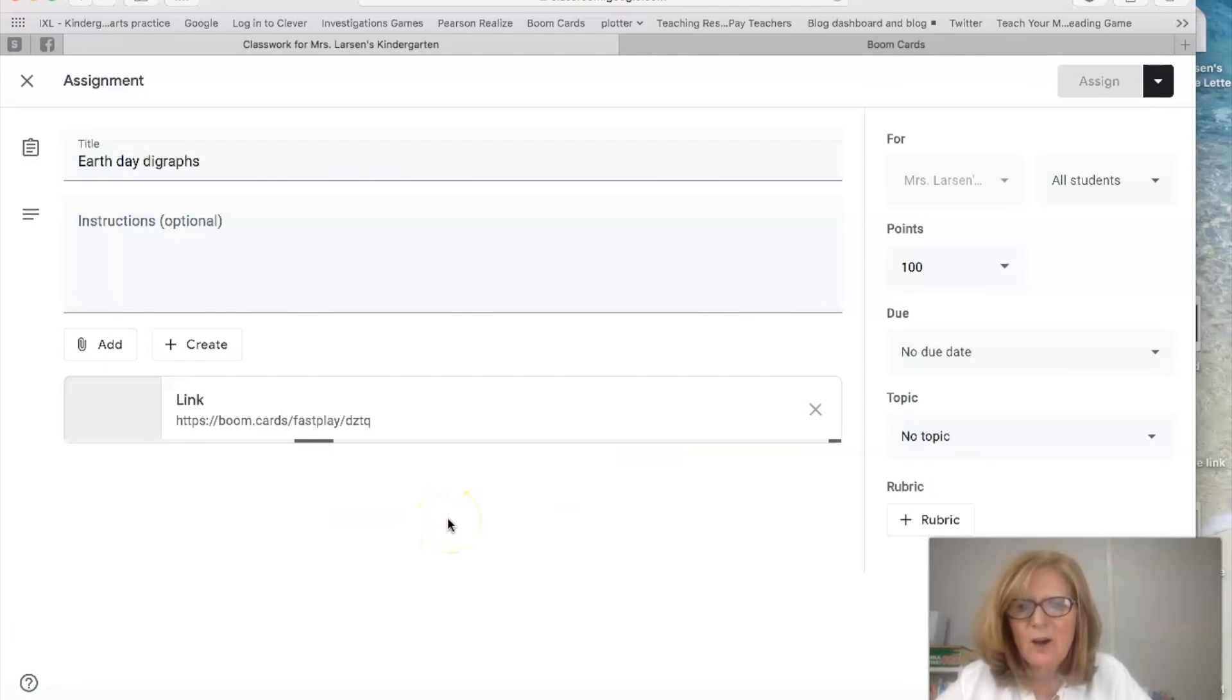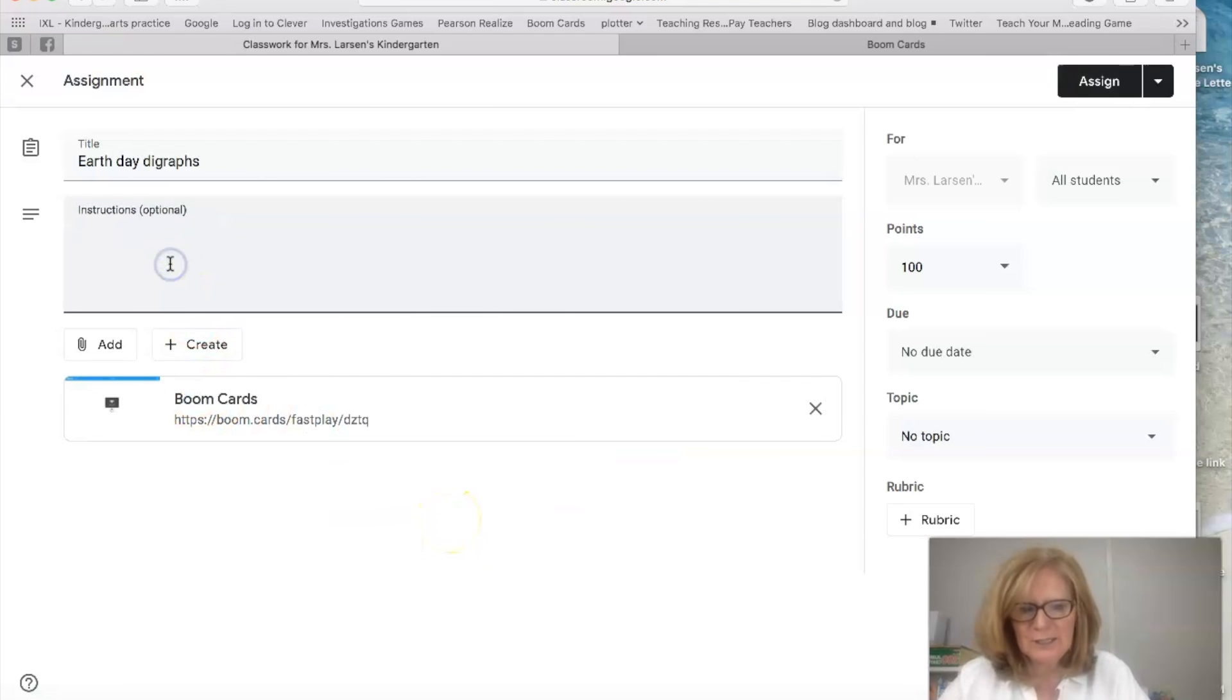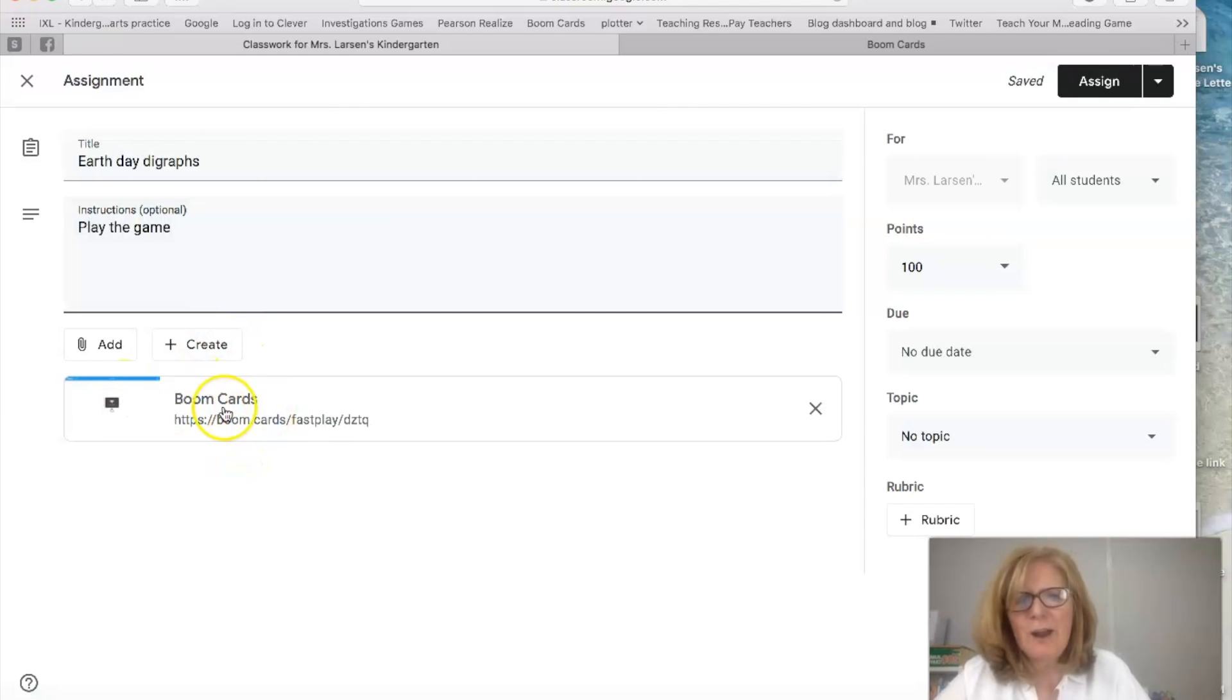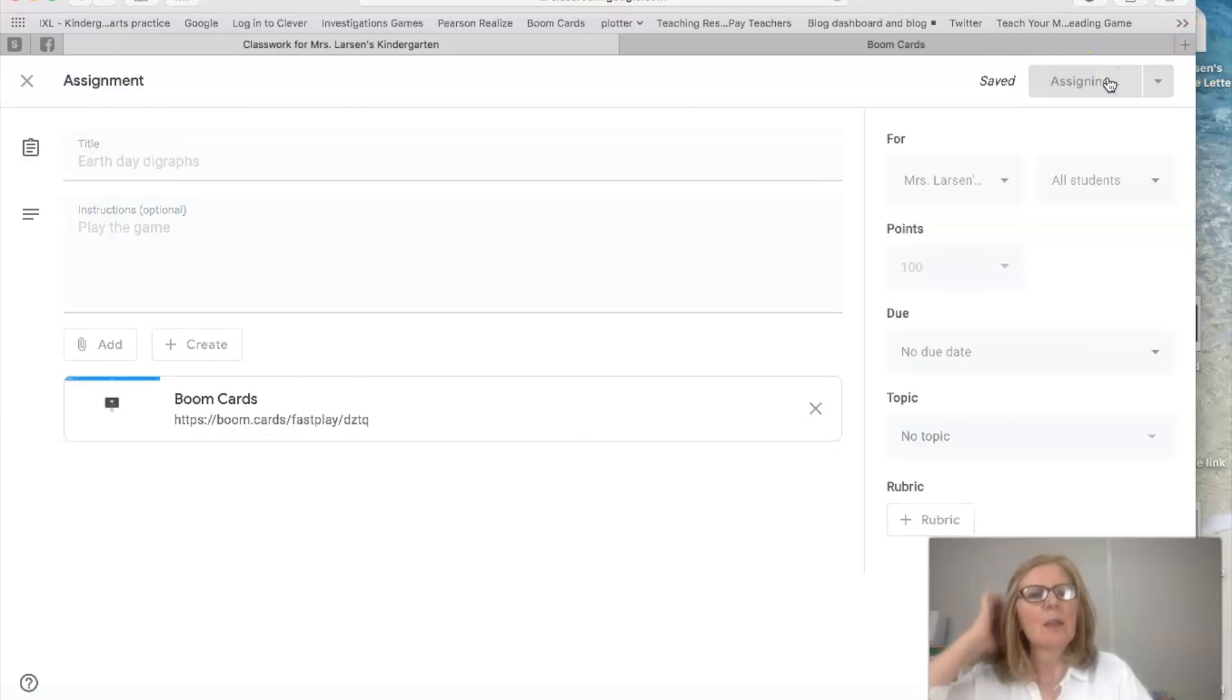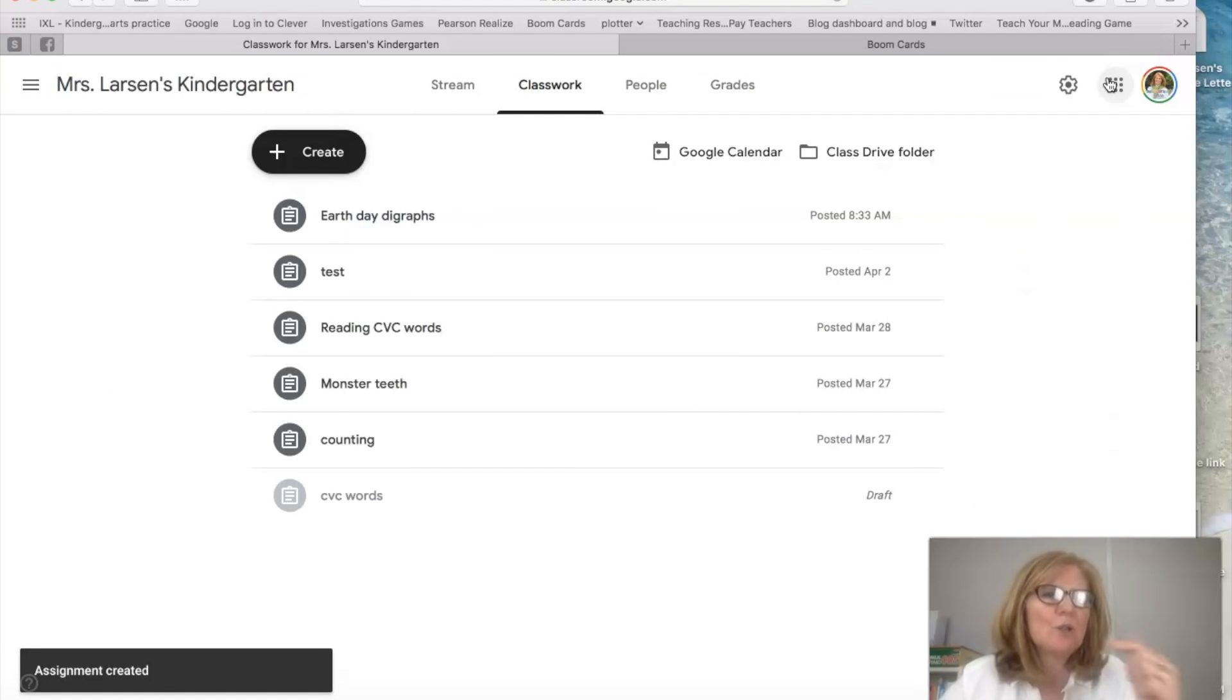And once it's all set you can put your instructions, play the game. So here it is, it's ready here. We're going to assign it. So now that's how easy it is to assign it.